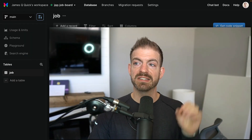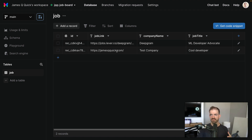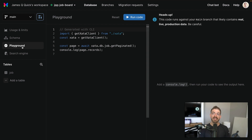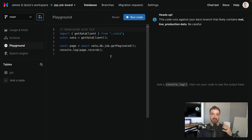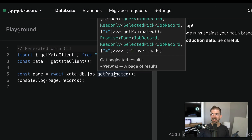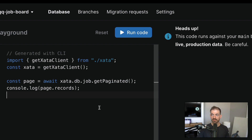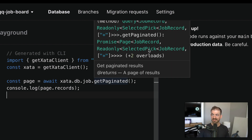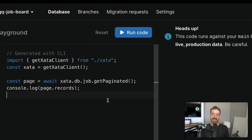Here is a job table that has a few different properties you would expect — the link to the job, the company name, the title, etc. — just for demo purposes as an example database. One of the cool things Xata has is a playground where you can query data in JavaScript/TypeScript right inside the UI to test things out without setting up a separate project. If I hover on the getPaginated method after accessing the job table, you can see it responds back with some types that reference the job record.